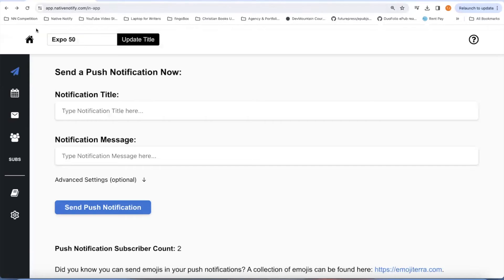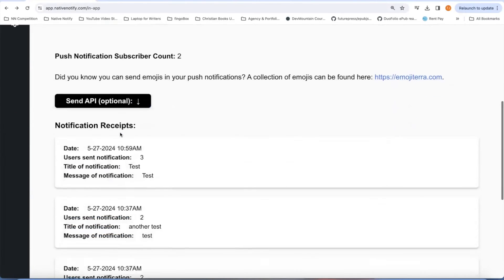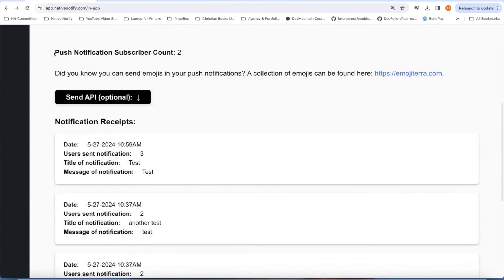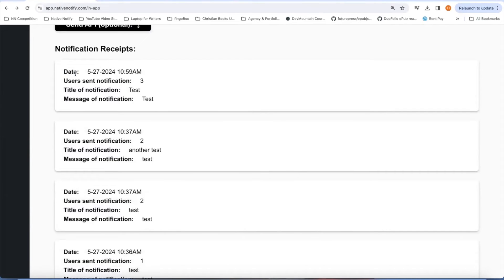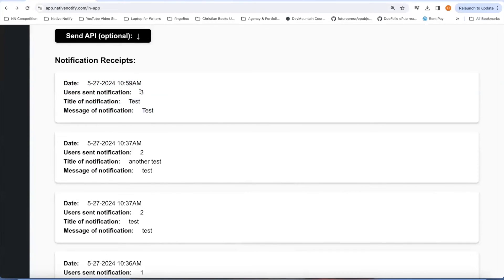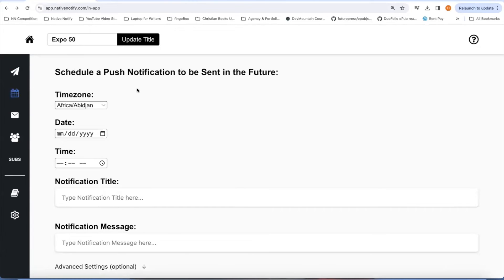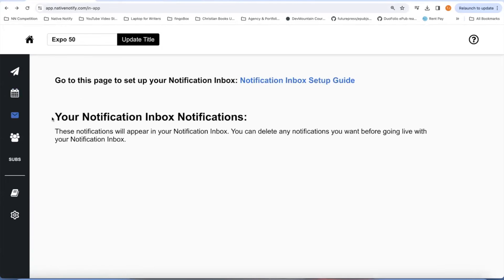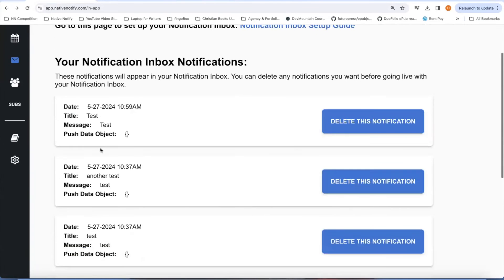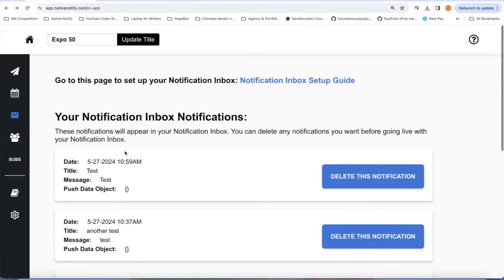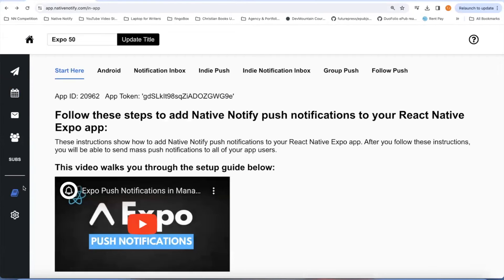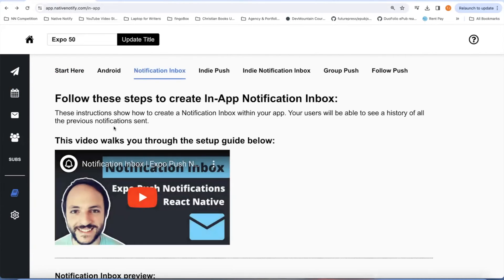Whenever you open up your app, you can go to the send page and send your push notifications there. You can see how many push notification subscribers you have, a receipt of the push notifications that were sent, and how many devices received them. If you want to schedule a push notification to all your users to be sent in the future, you can go to the schedule page. The notification inbox page shows all the notifications that appear in the inbox — I made a video about that in the documentation screen.